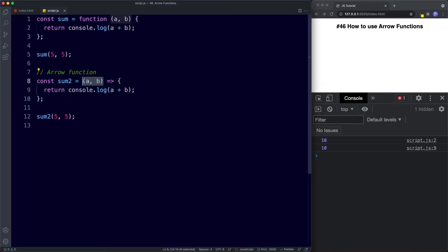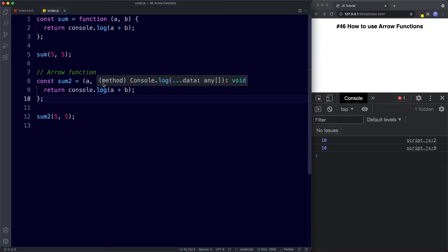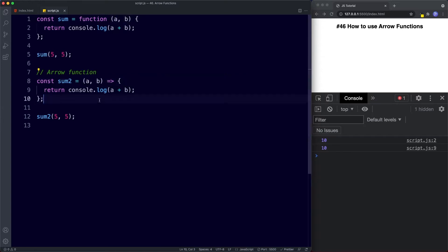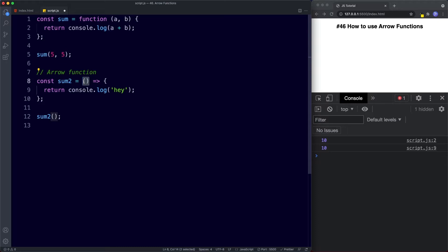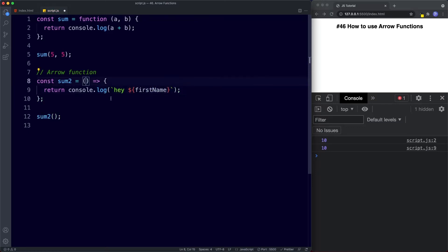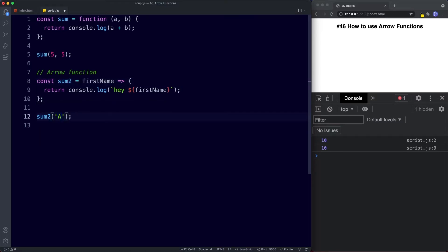Let's take a look at some other cool things we can do with arrow functions, starting with the parentheses. If we have more than one parameter, we must use the parentheses. If we have no parameters at all, we would still need the parentheses. But if we only have a single parameter, we can remove the parentheses entirely. If we save and supply an argument, that works as normal.